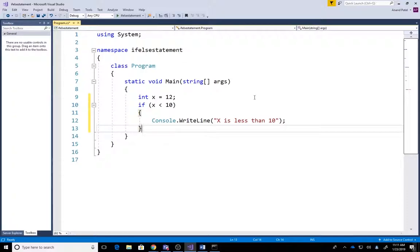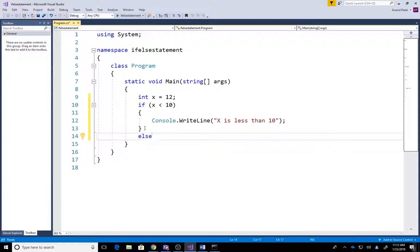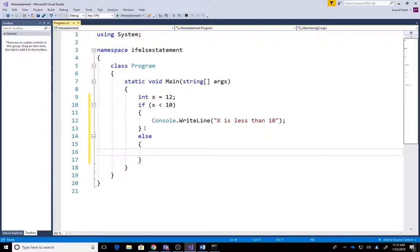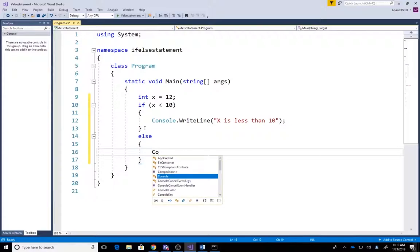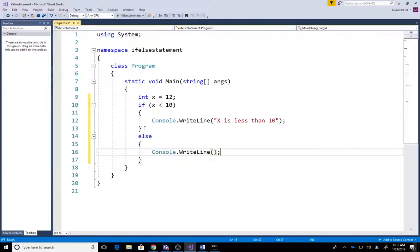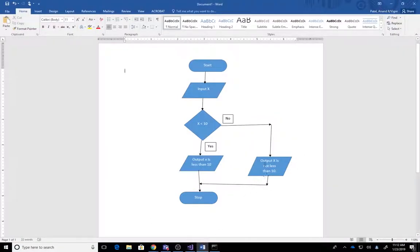...is we're gonna go right after this, press enter, type 'else', press enter. You're gonna have another set of curly brackets and we're gonna say console.WriteLine. What we need to do now is to say 'X is not less than 10'.